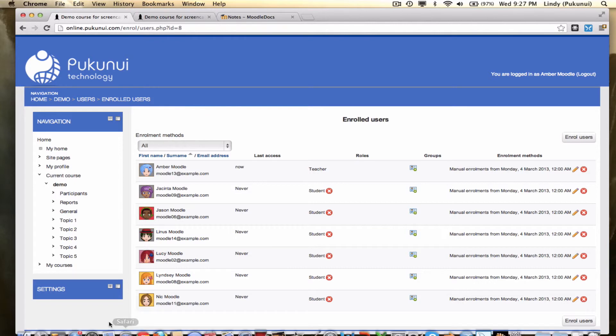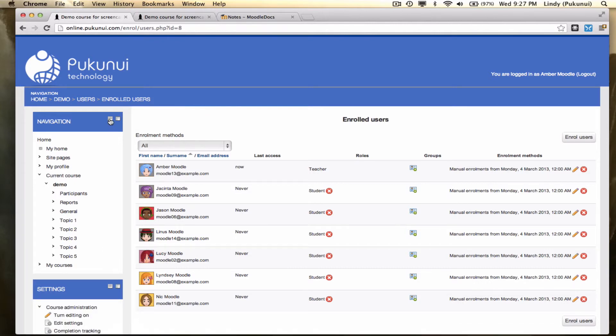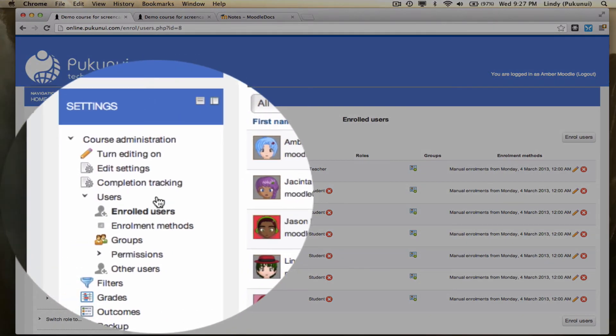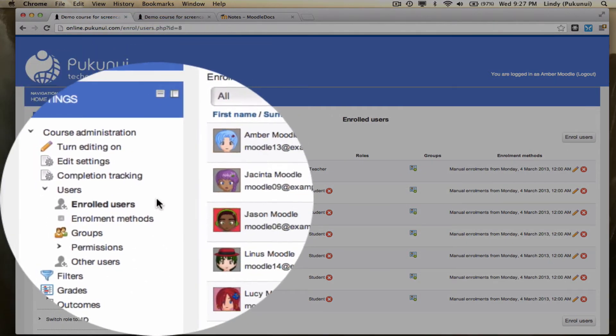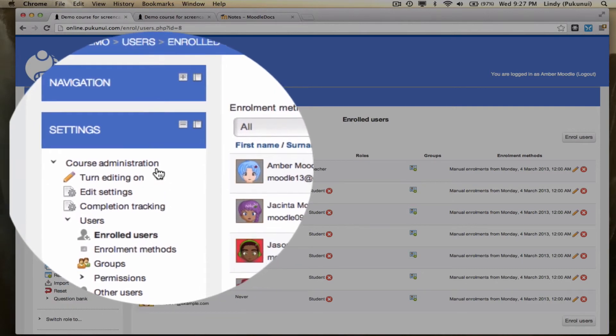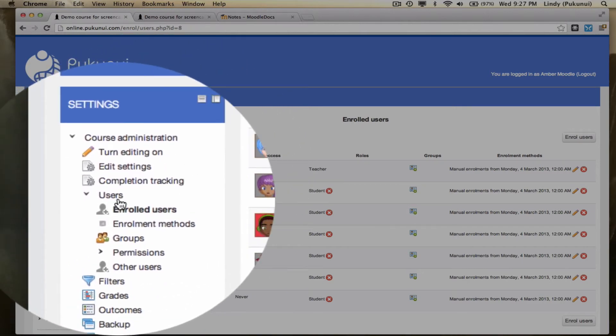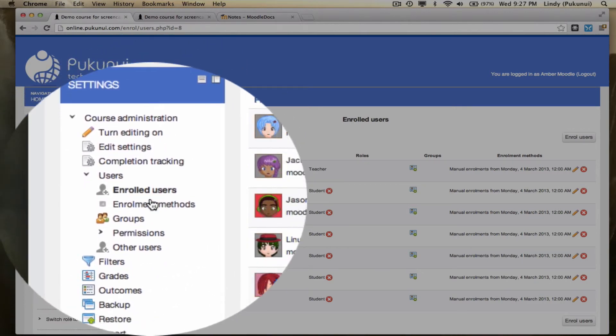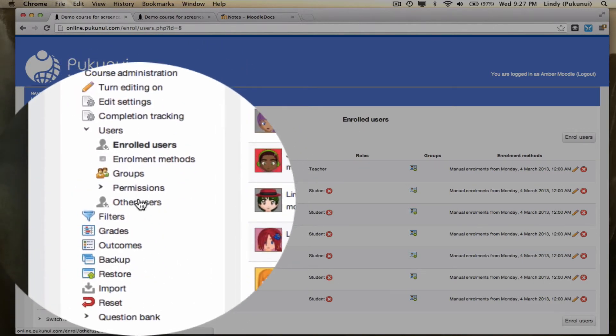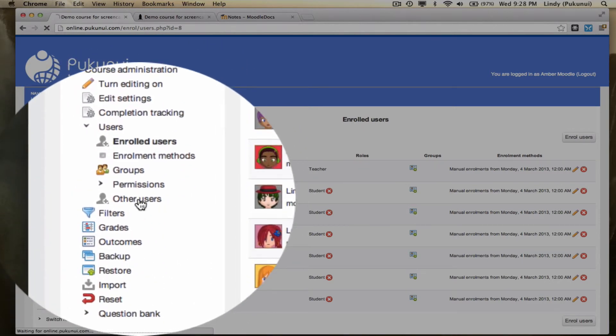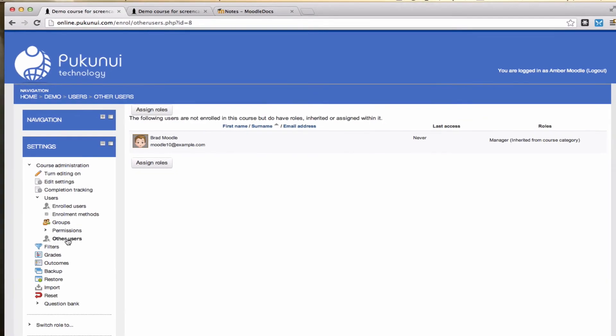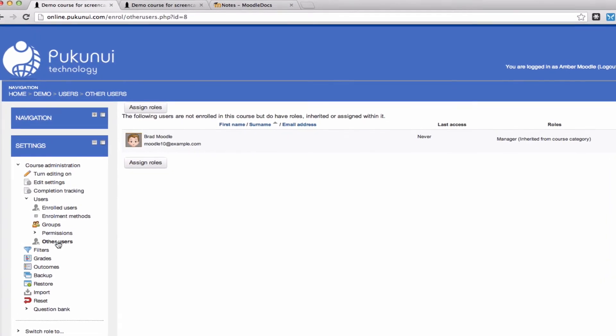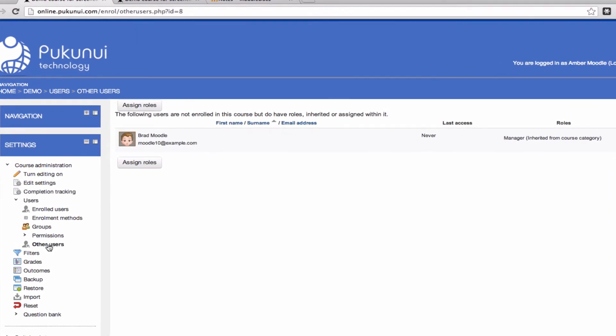Another great place to see who the users are in your course is to come into the settings block, into course administration, under users, and you'll find there's a link to other users.